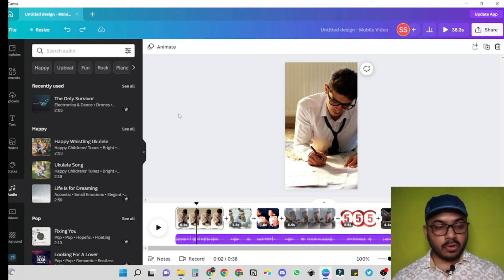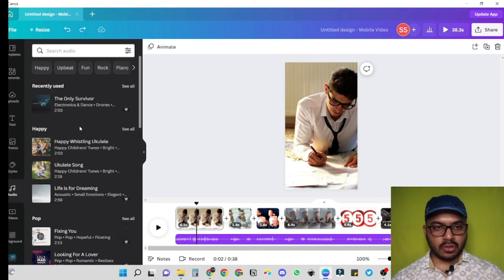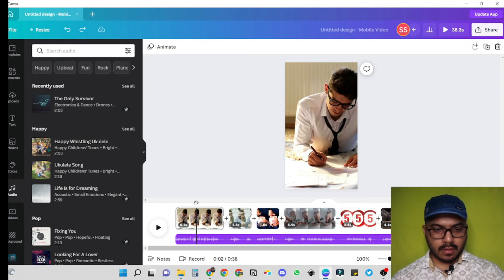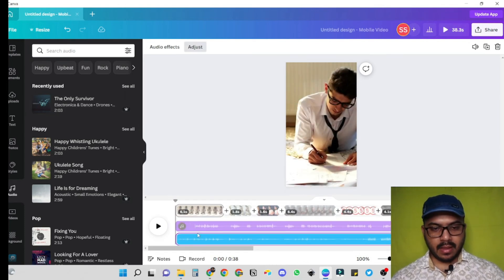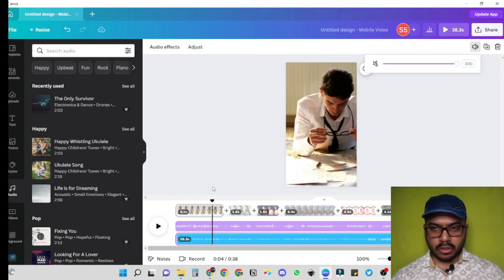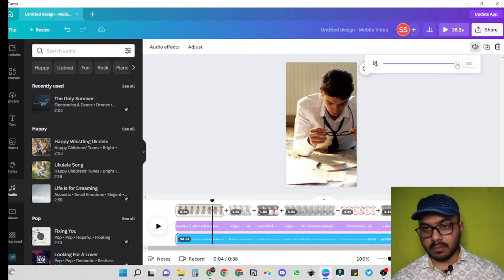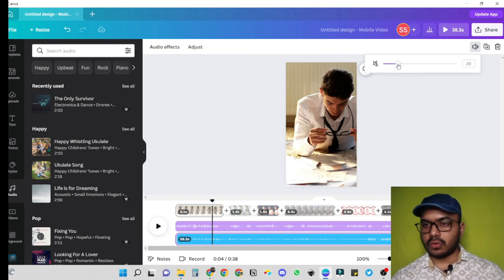To add background music in Canva, we just have to go to audio and we will have so many options of background music. Currently I'm using this one — so let's use this again, just click here and it is already added to the timeline. Now I just want to decrease the volume of the background music. I normally keep it from 15 to 20. So let's keep it at 20 for this video.